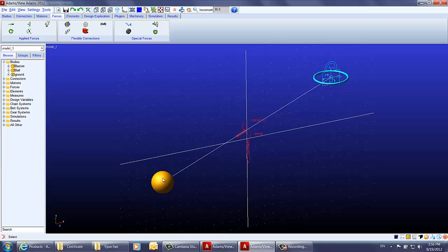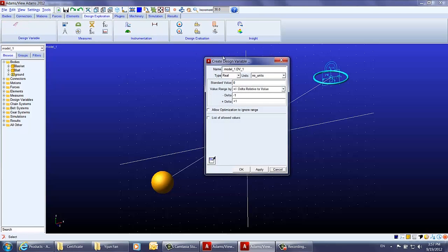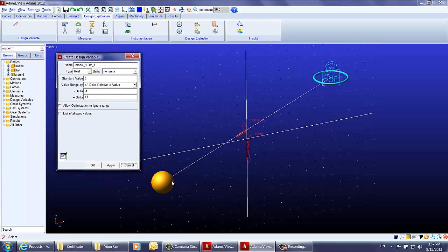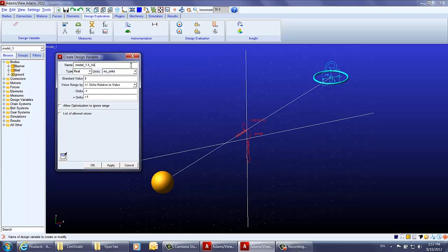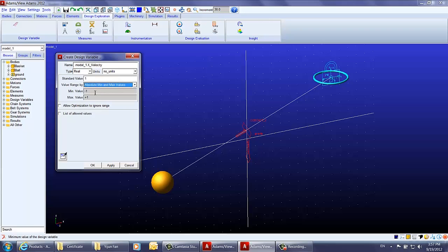The purpose of this demonstration is to calculate the right initial velocity for the basketball in order for it to get into the basket. We will create two design variables. The first is the x velocity — let's name it x velocity — with a standard value of 1, a minimum value of 0.5, and a maximum value of 2.